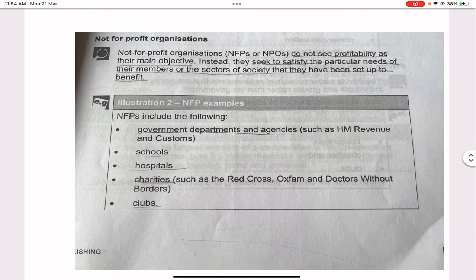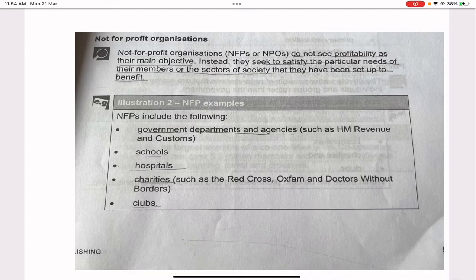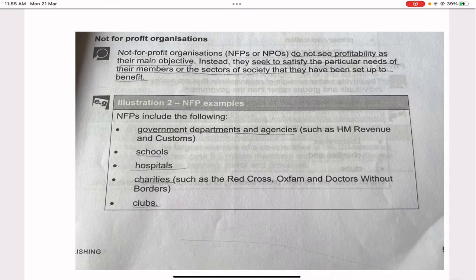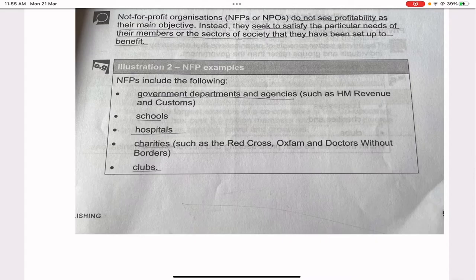Not-for-profit organizations (NFP or NPO) do not see profitability as their main objective. Instead, they seek to satisfy the particular needs of their members or sectors of society they have been set up to benefit. NFPs include government departments and agencies such as HM Revenue and Customs, schools, hospitals, charities such as the Red Cross, Oxfam, and Doctors Without Borders, and clubs.